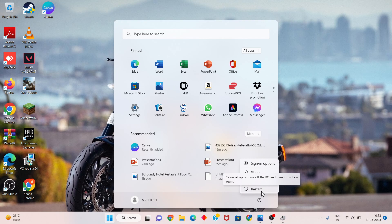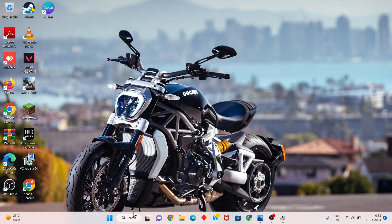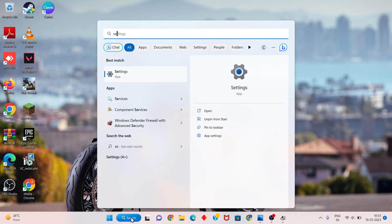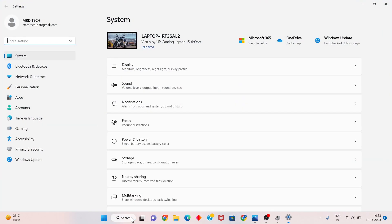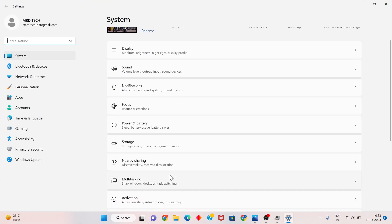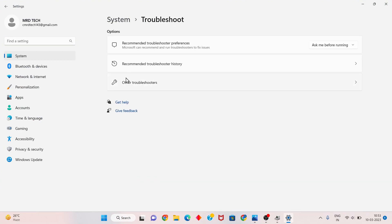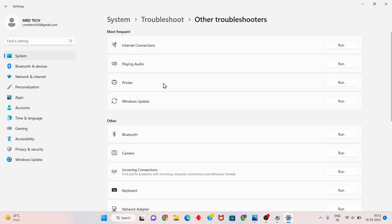Problem fixed. For the next step, click the search bar and search for Settings. Click enter, then scroll down to find Troubleshoot. Click other troubleshooters. You will see Bluetooth — click to run.